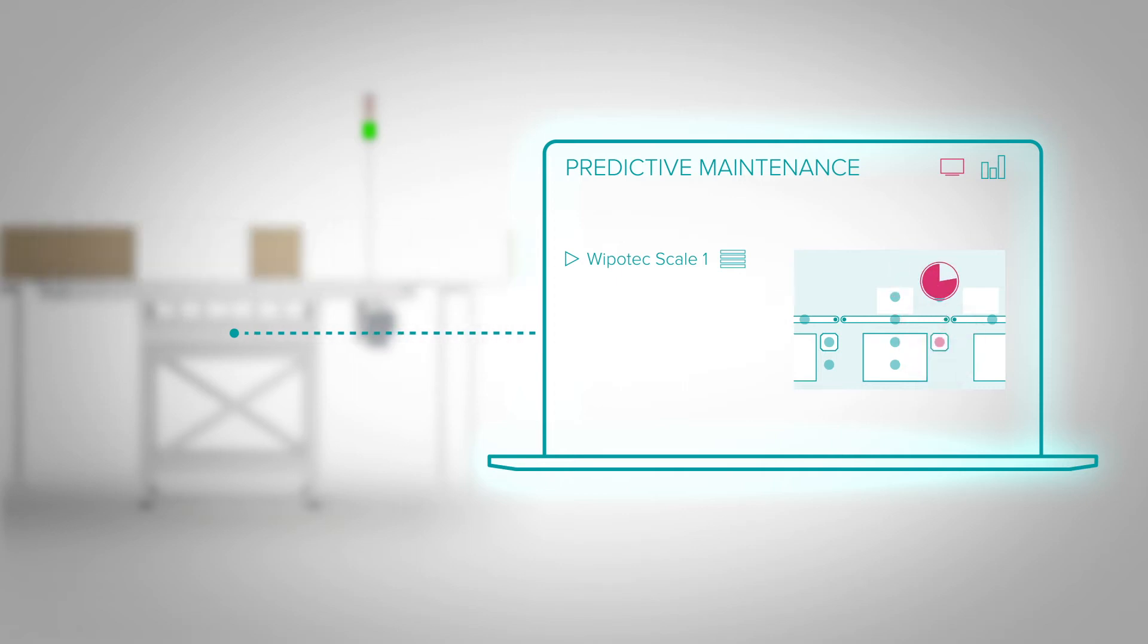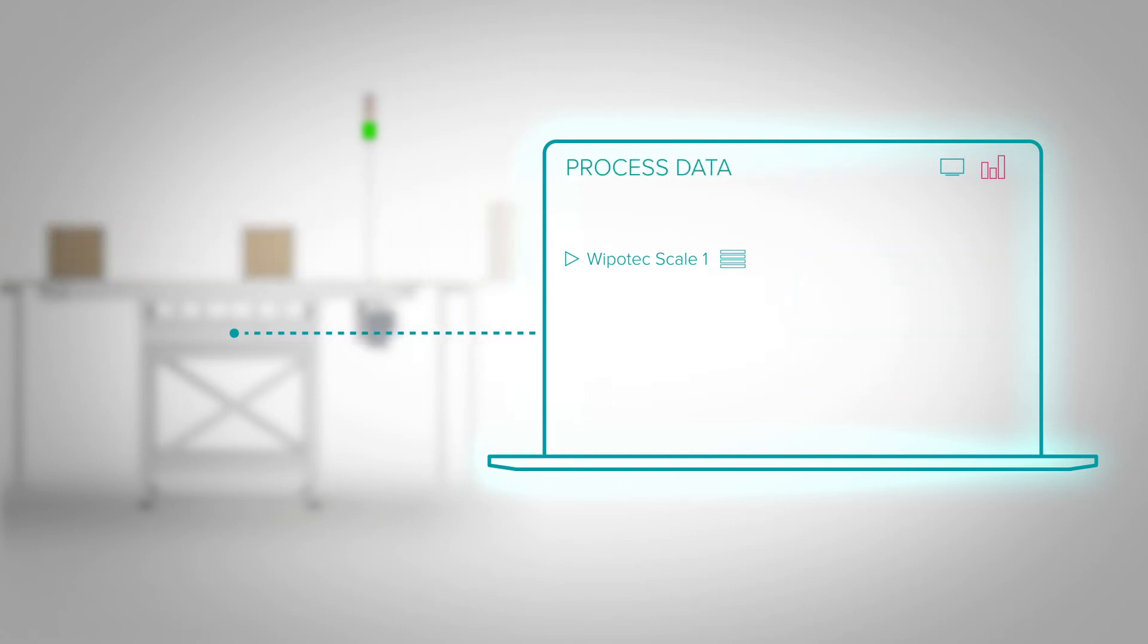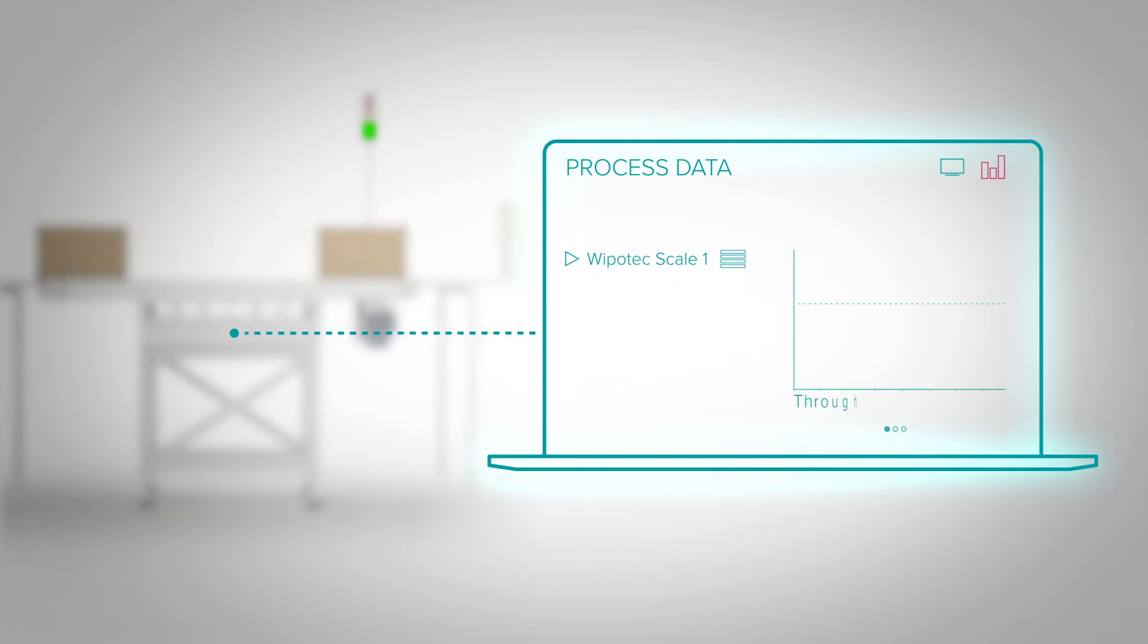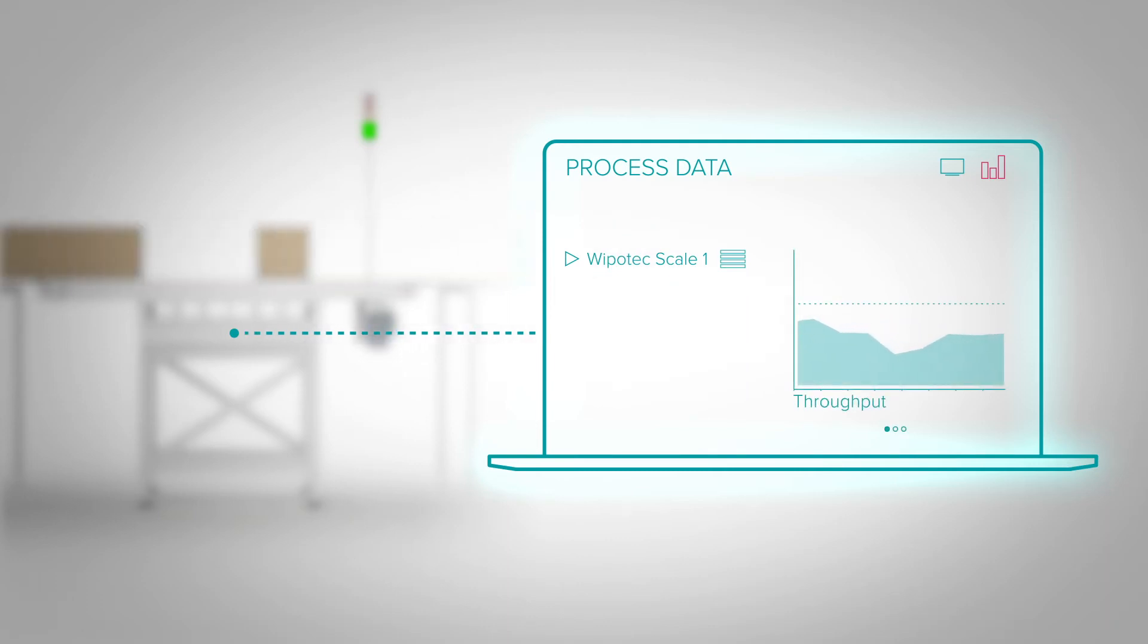We do not only use the condition data but also provide process data so you can optimize the performance of your machinery. At a certain throughput, even the best equipment reaches its limits.